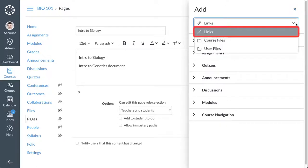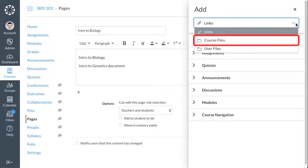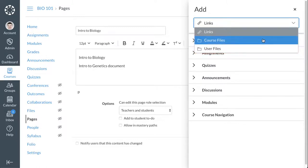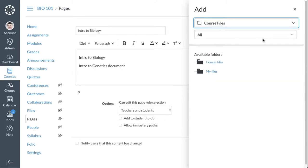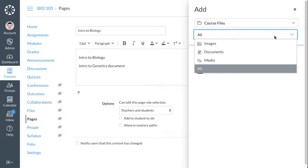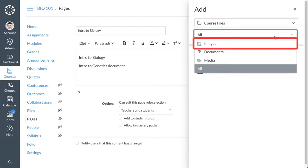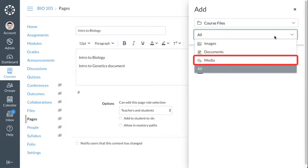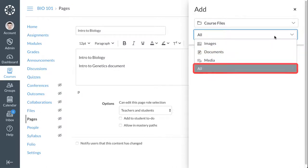You can select Course Links, Course Files, or User Files. When selecting a course or user file, filter by file type by clicking the File Type drop-down menu. You can select to view images, documents, media, or all files.